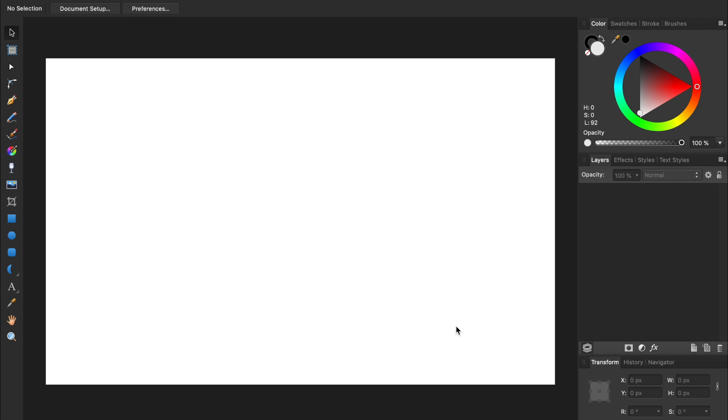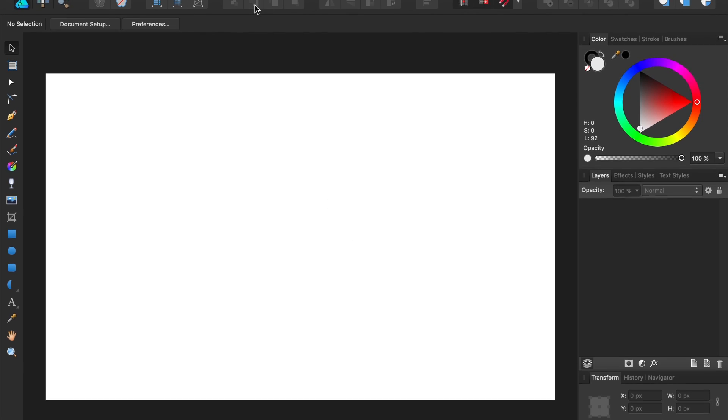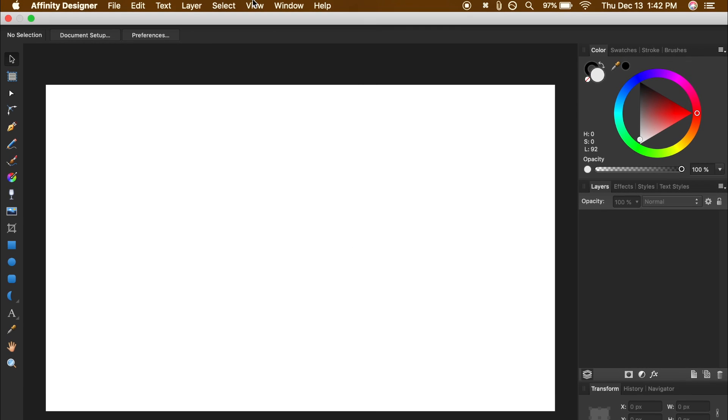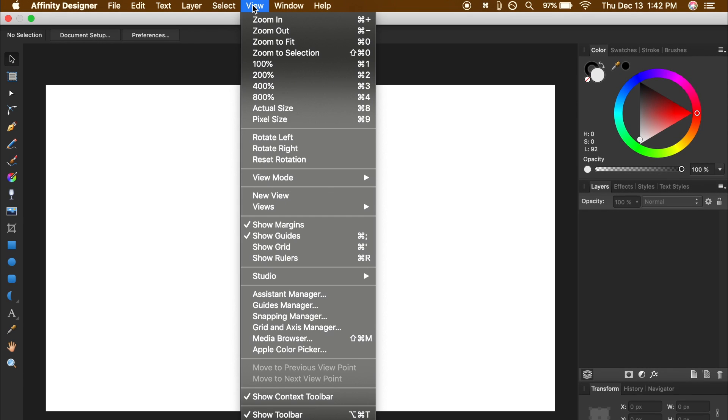With our new document ready to go, our next step is to make a grid that we can use to guide us as we make our design. To turn on a grid in Affinity Designer, we just need to come to View, and then down to Show Grid.